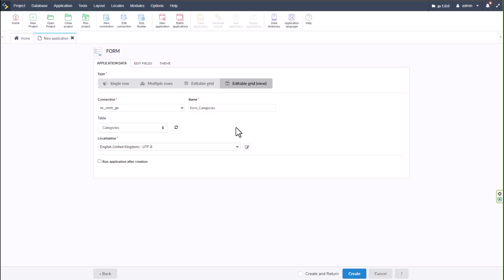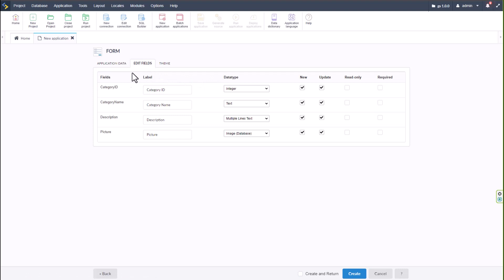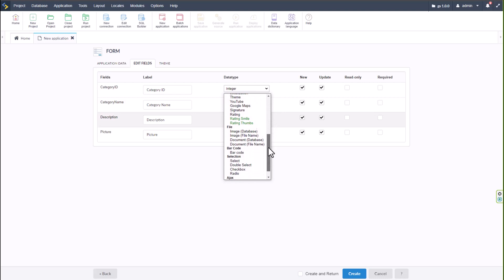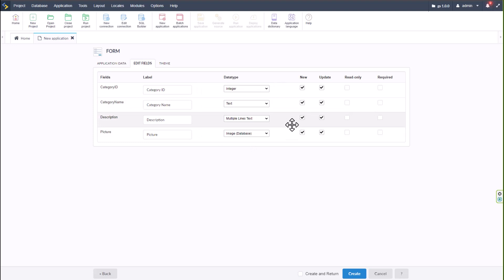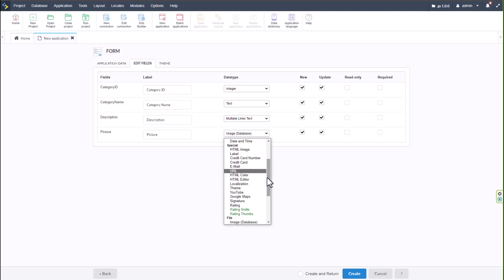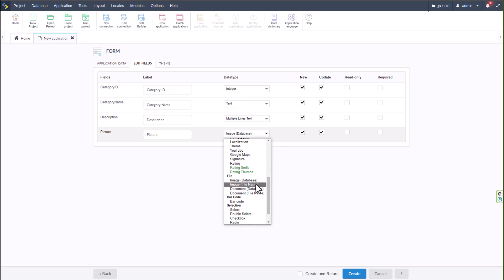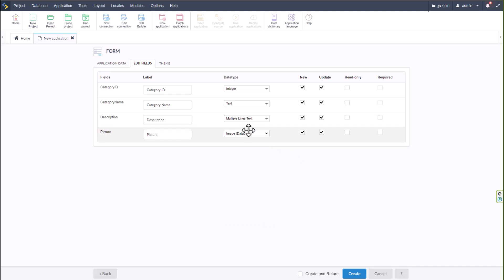If you're not sure what each form type looks like, you can run a demo or just create a form and check those options. You can easily make changes within Scriptcase without affecting your applications. In the Edit Fields section we can already define the type of fields we want — for example, image database or image file name for local server storage. These are assigned when the form is first created, saving time during development.